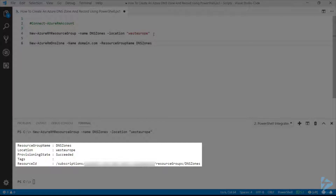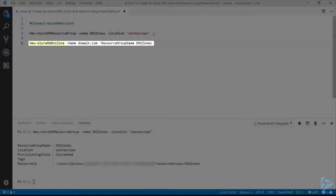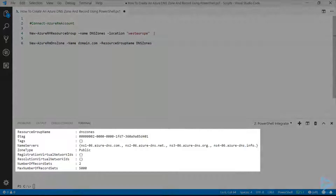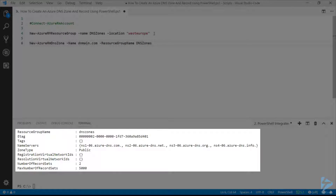Now that we've got the resource group, we can use the New-AzureRM-DnsZone cmdlet to create the new zone. We need to give it the name of the zone and the resource group we've just created. That takes a couple of seconds and comes back with the details of the zone. At the bottom, we've got the name servers that will resolve this domain in Azure.